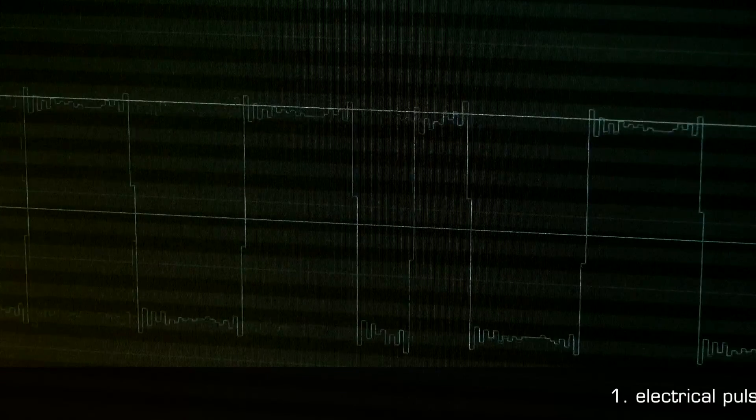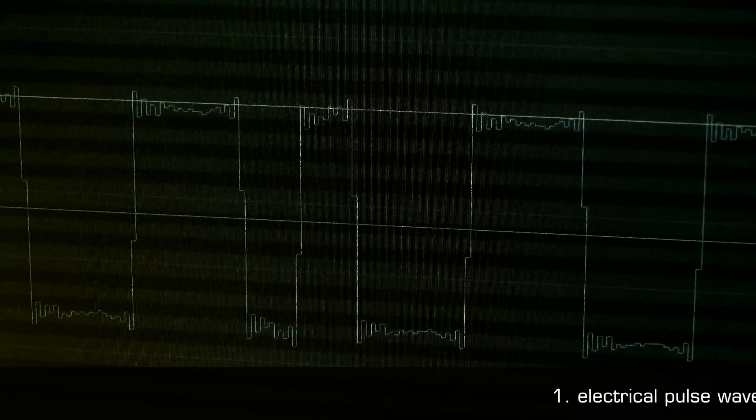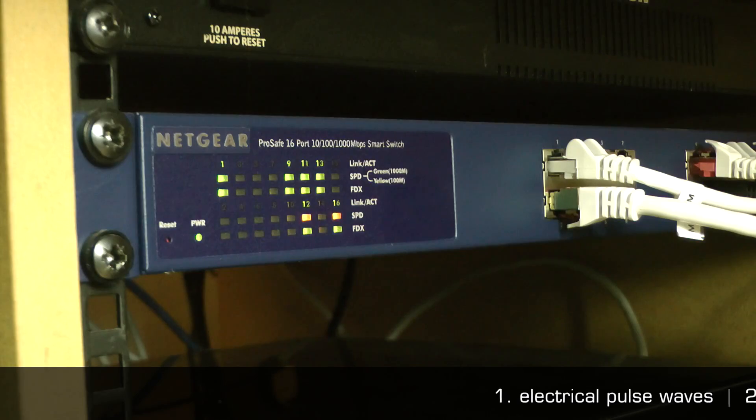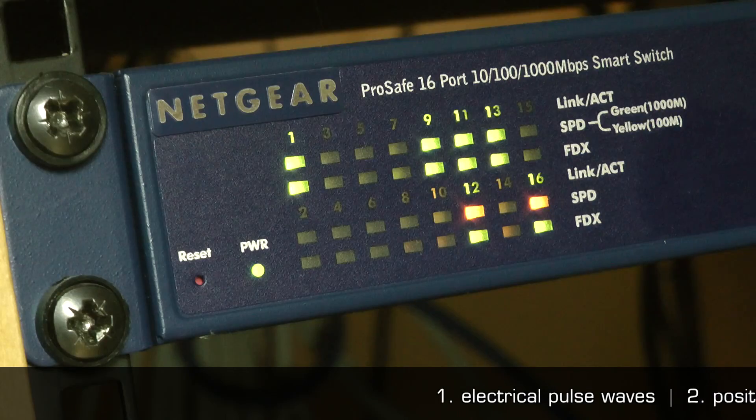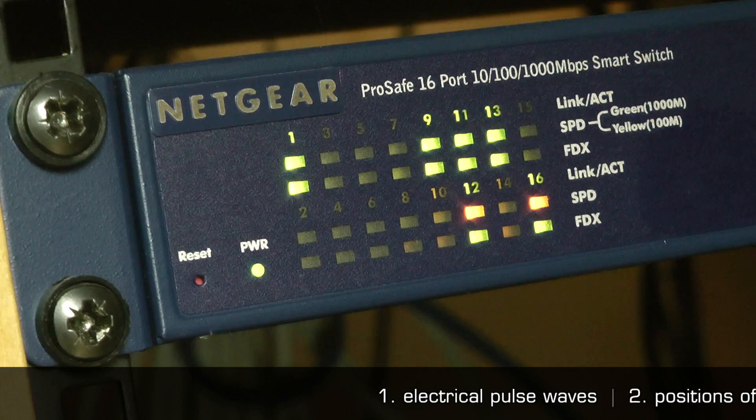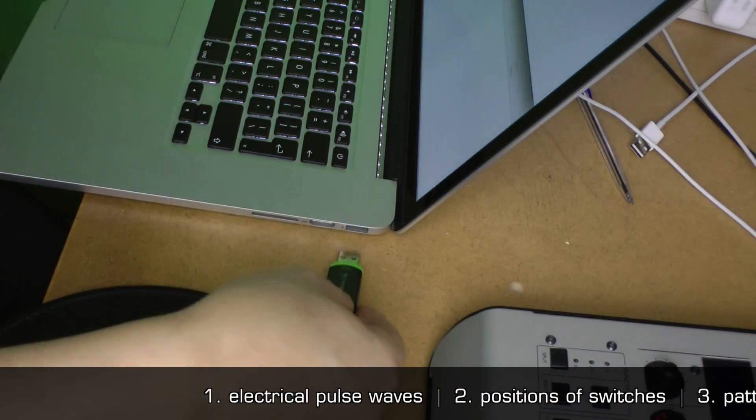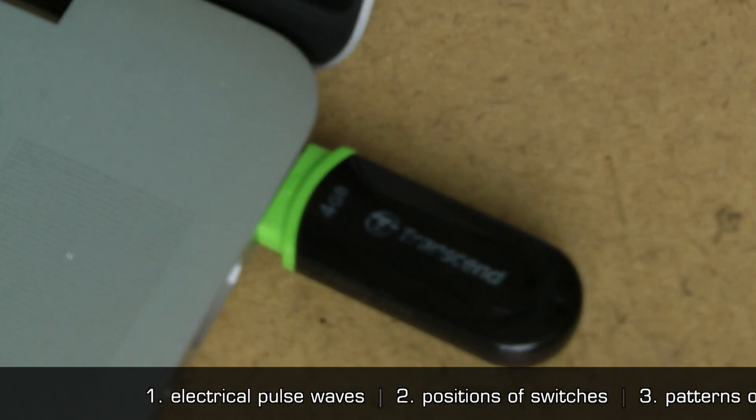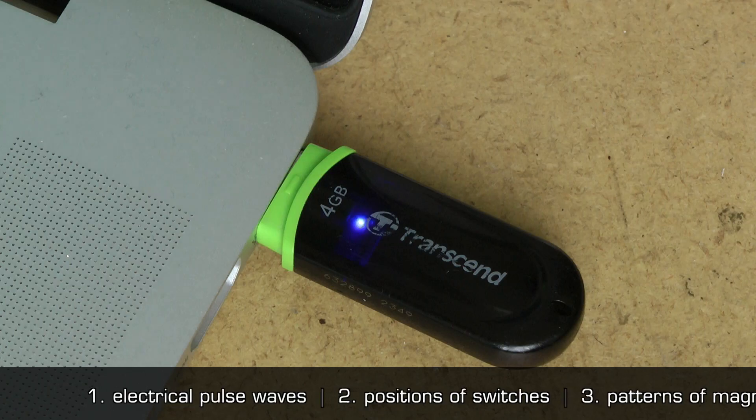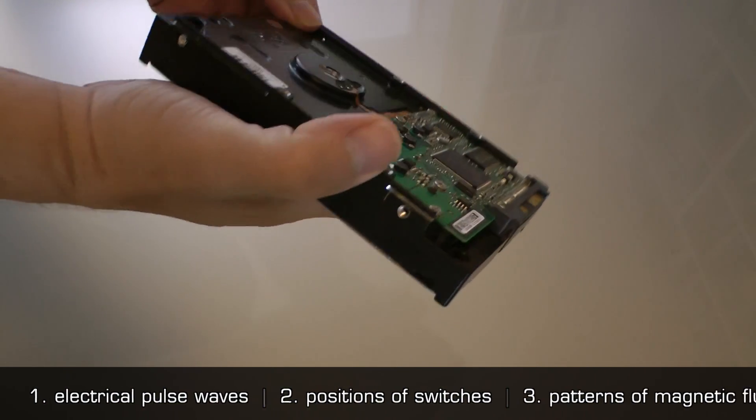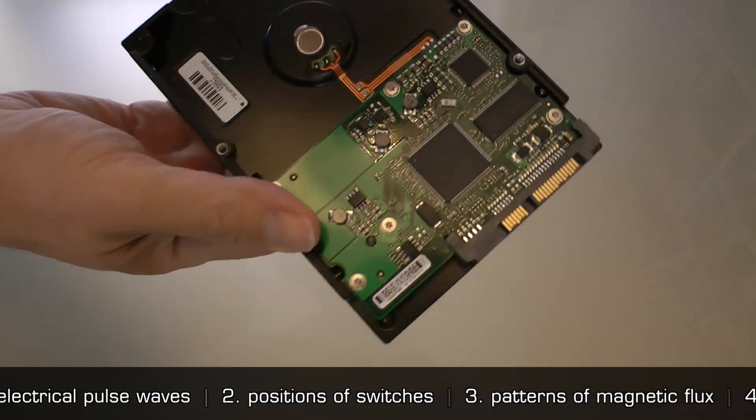These include electrical pulse waves, positions of switches including RAM and memory, and patterns of magnetic flux.